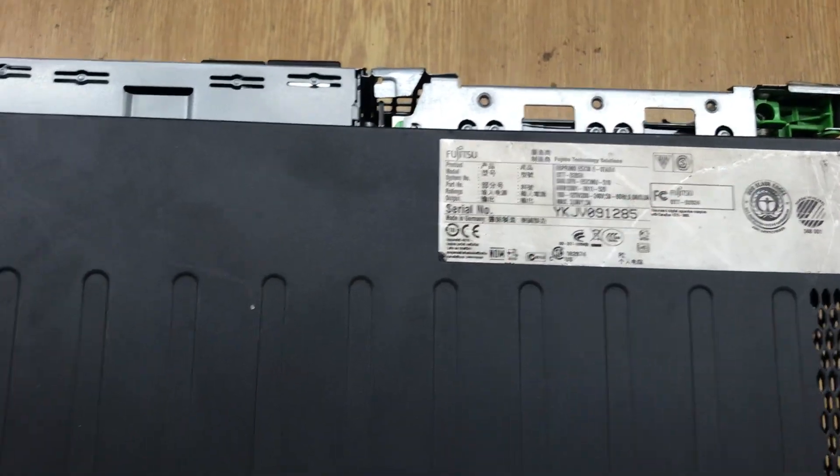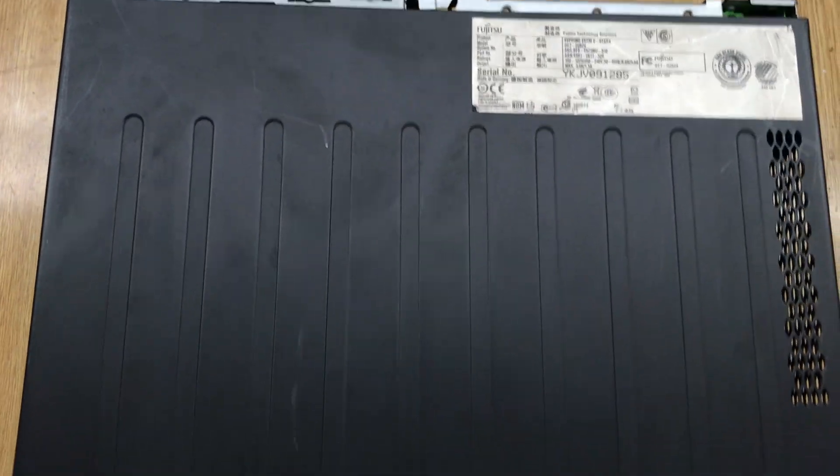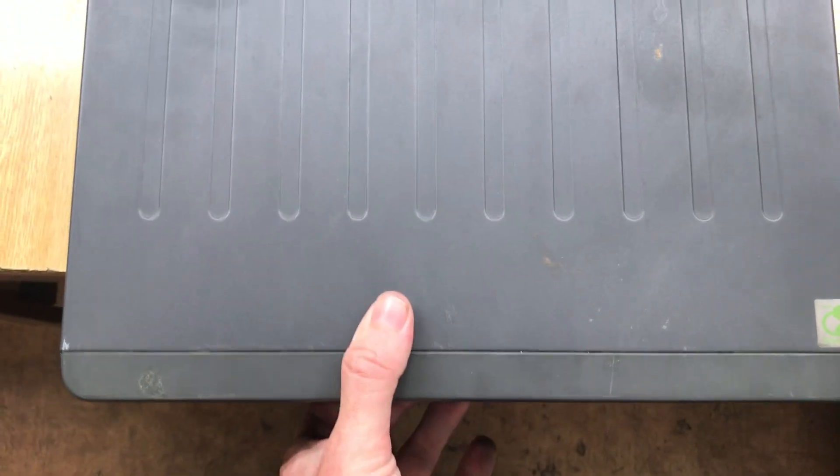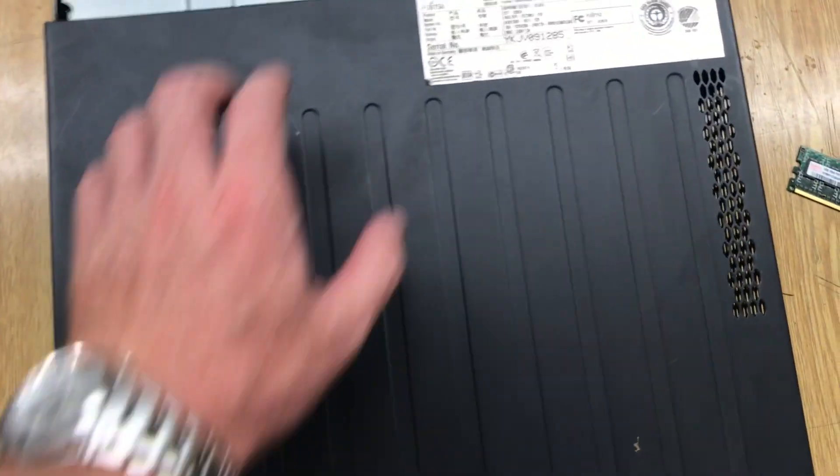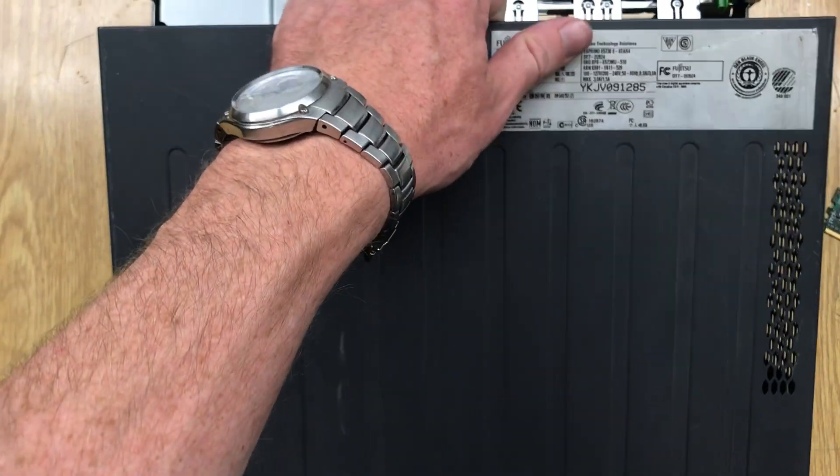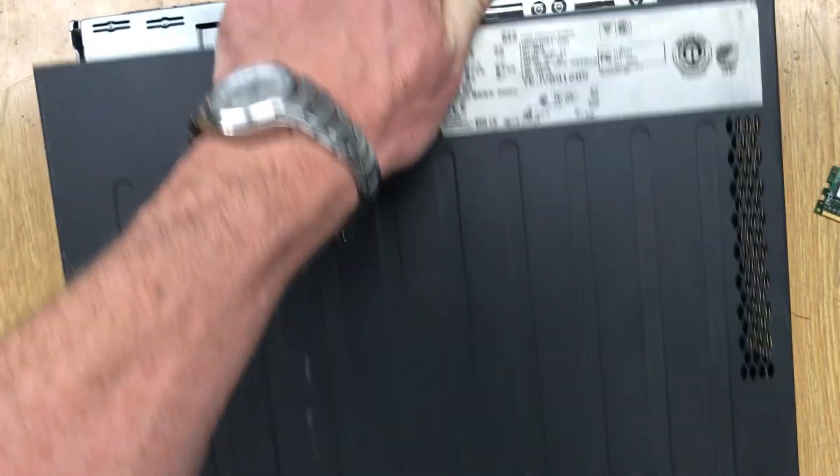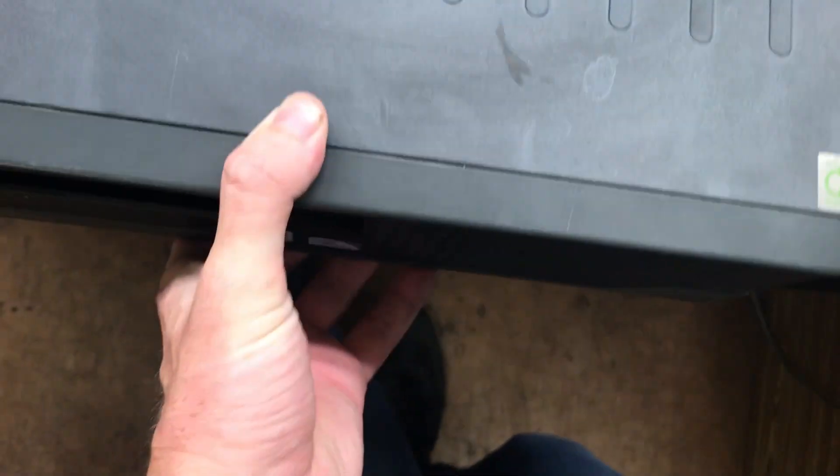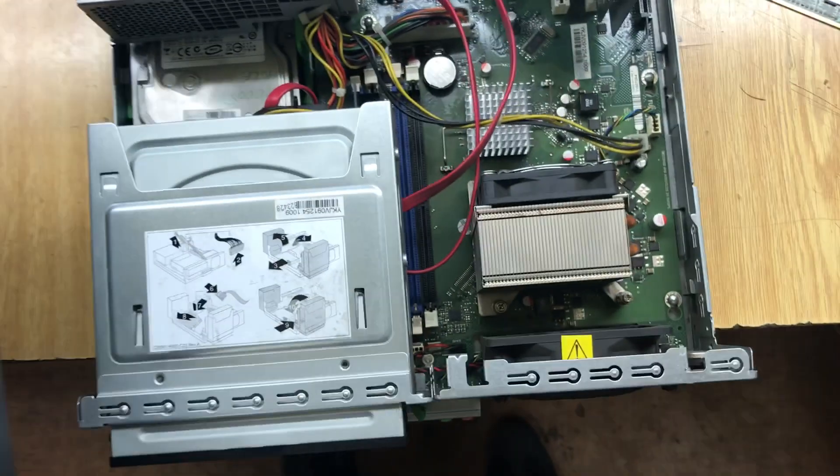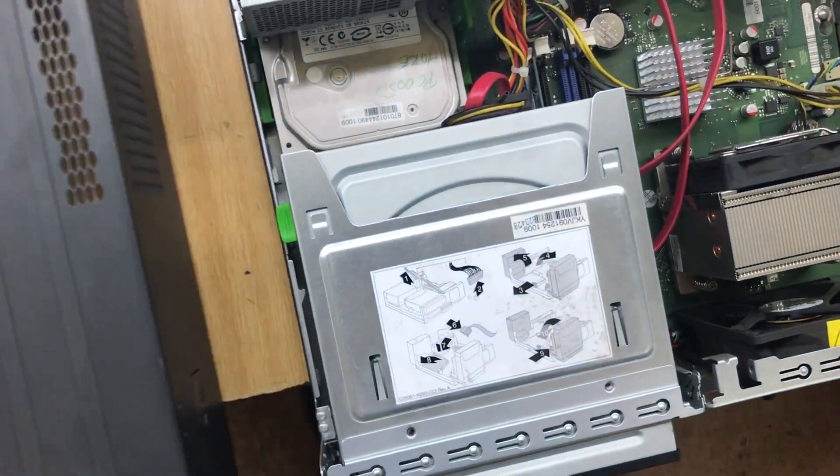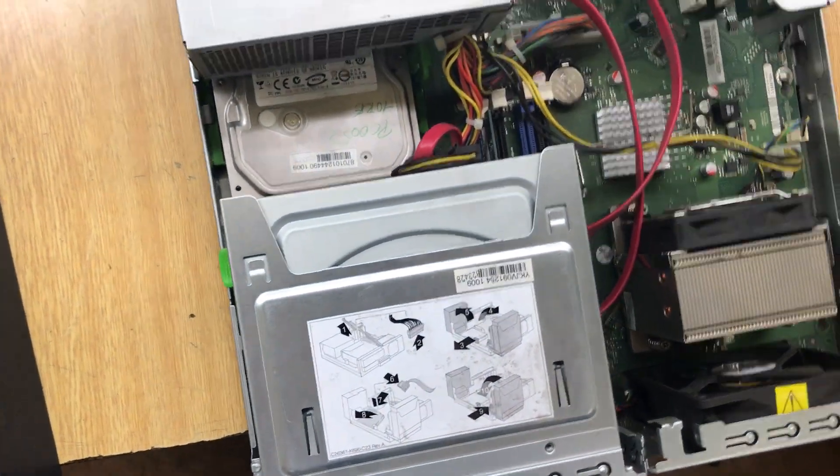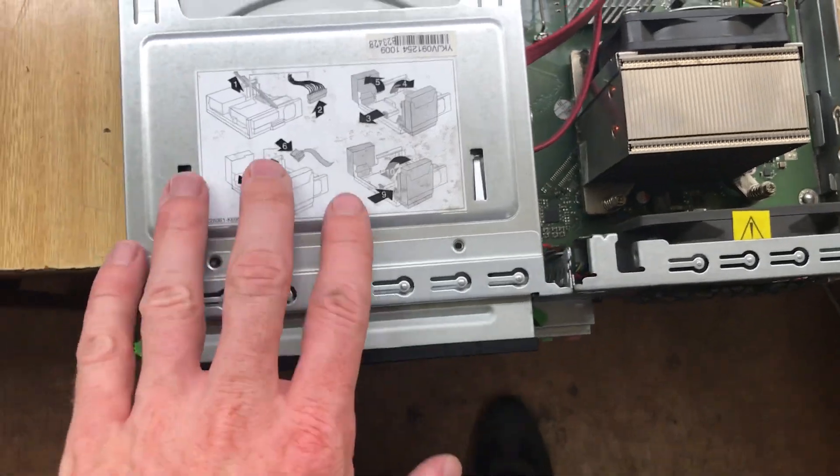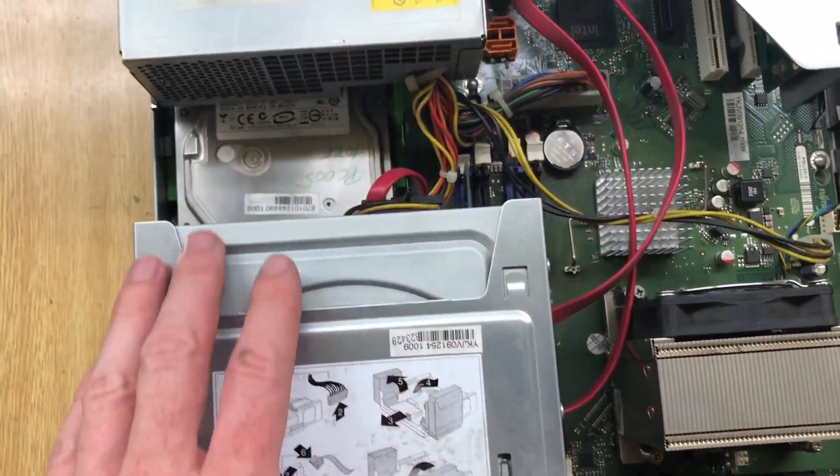And now I can move the case. And now just take it away. Like that, this is better from this side. Okay, cover is away. Now you can see what we have inside.